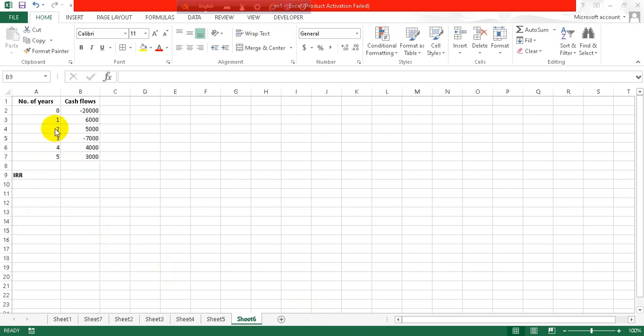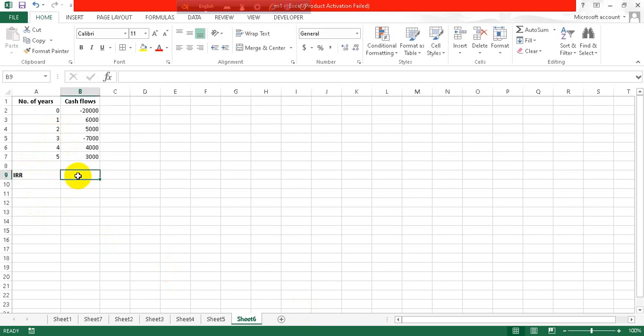Here is the IRR. IRR means internal rate of return, so let's calculate it. For this we have to put a formula which is equals to IRR, open parenthesis.